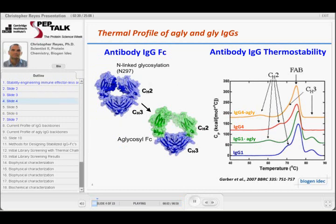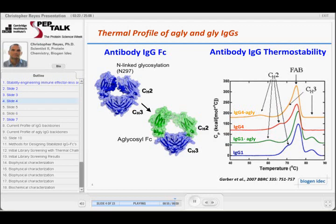Here we can detail some of the thermal stability profile. We have the different isotypes — G1, agly G1, G4, and agly G4. You can see, particularly for the CH2, that's where you see the big shift, both when you go from glycosylated G4 to aglycosylated G4, and also for G1 and agly G1. It's not surprising — you're removing the glycosylation, which is a very large part of the interface between the CH2 domains. Removing that adds quite a bit of flexibility to those domains. It's also interesting to note that in general, the G4 has a lower thermal stability melting temperature for the CH2 than the G1.